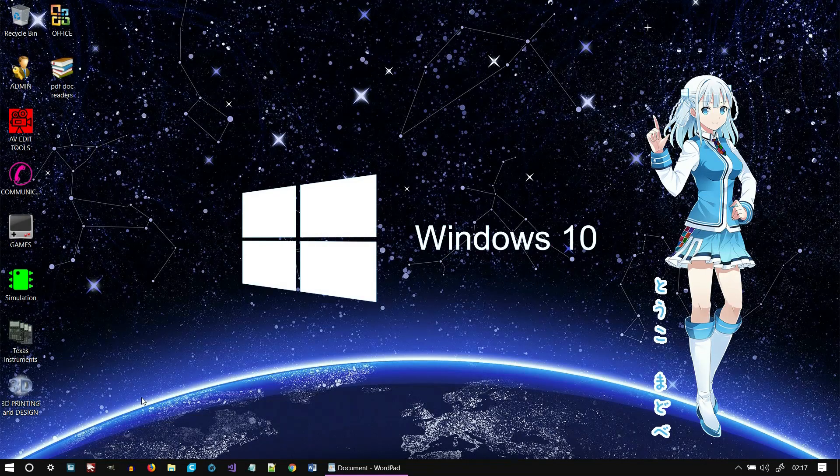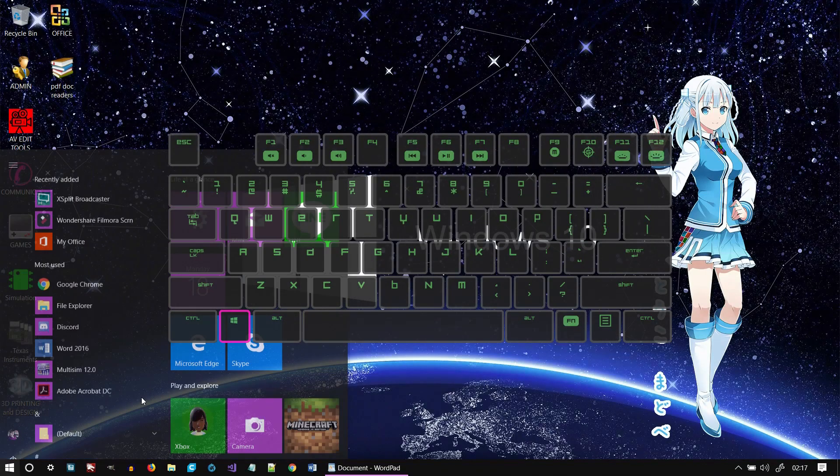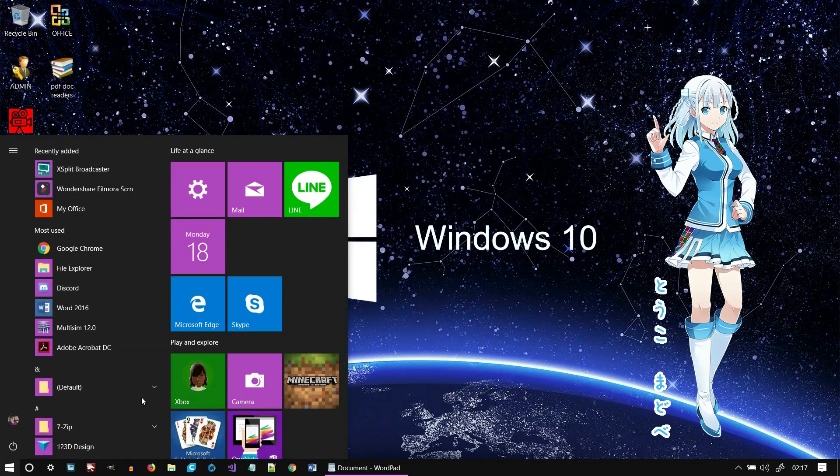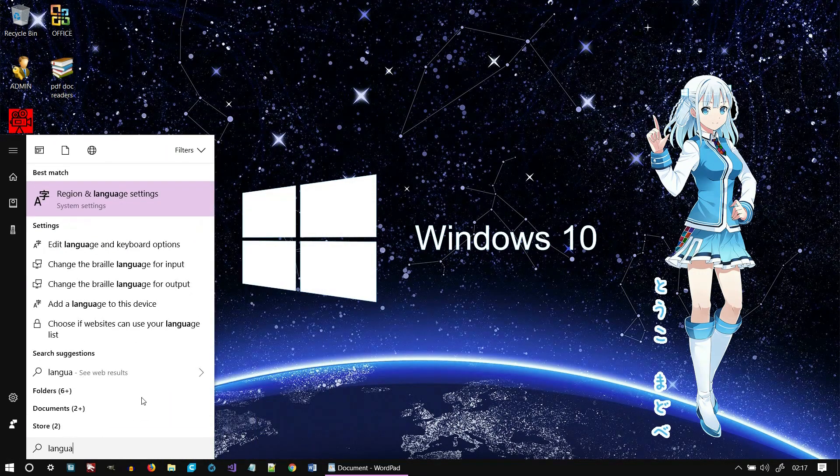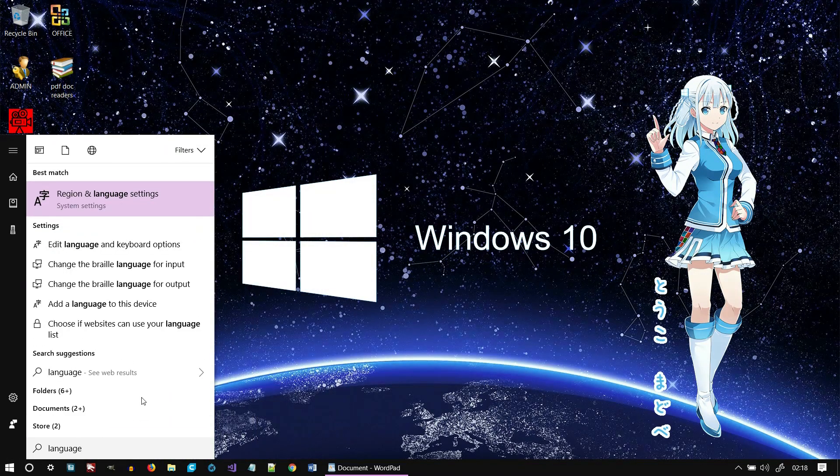To start, press the Start key, type the word language, and select Region and Language Settings.